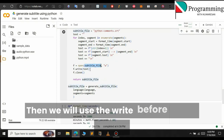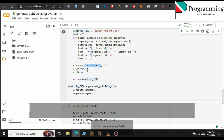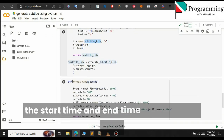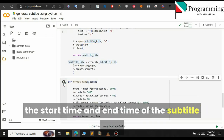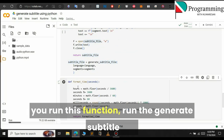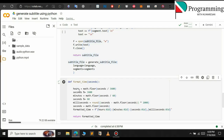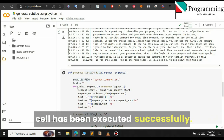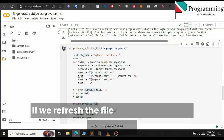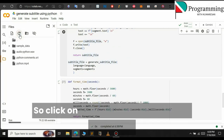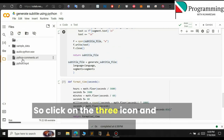Before running the generateSubtitleFile cell, first run this cell — this function is used to generate the start time and end time formatting for the subtitle. After you run this helper function, then run generateSubtitleFile. You can see that this cell has been executed successfully. If we refresh the files now, we get a new subtitle file.